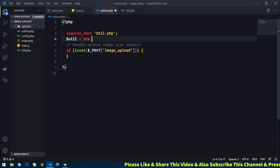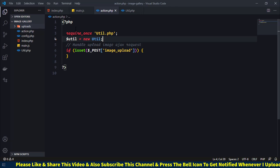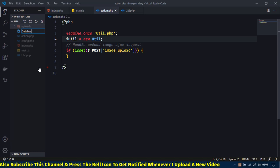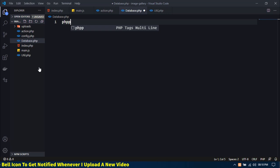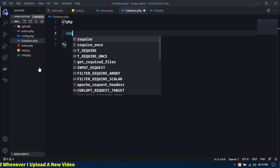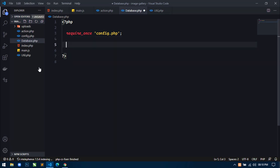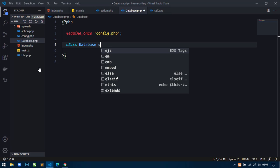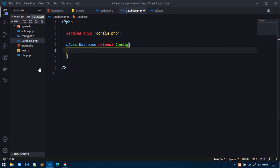Here what I will do is use require_once with util.php. Now let's create: util equal to new Util class. This is the object of the Util class. Also create one more file: database.php.